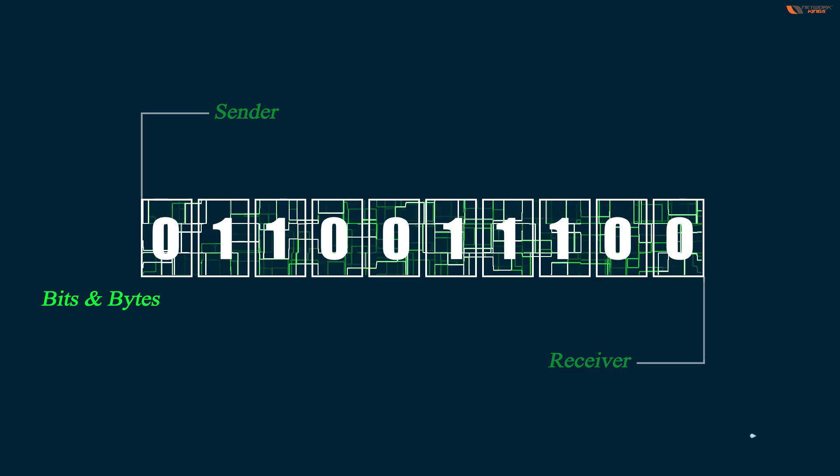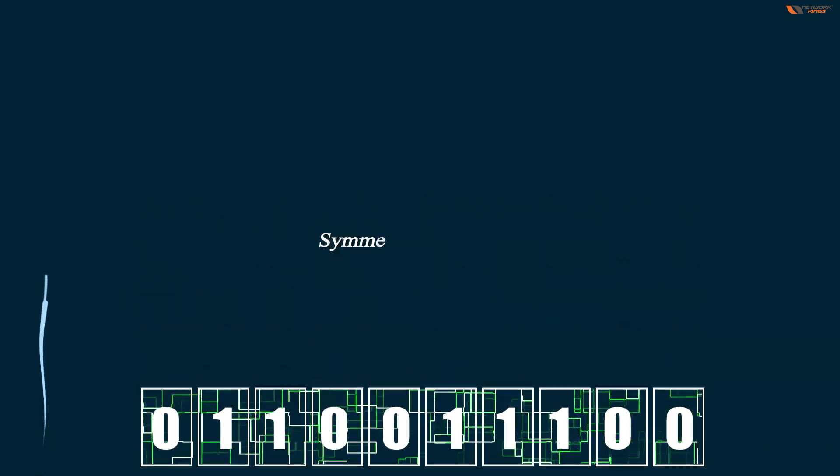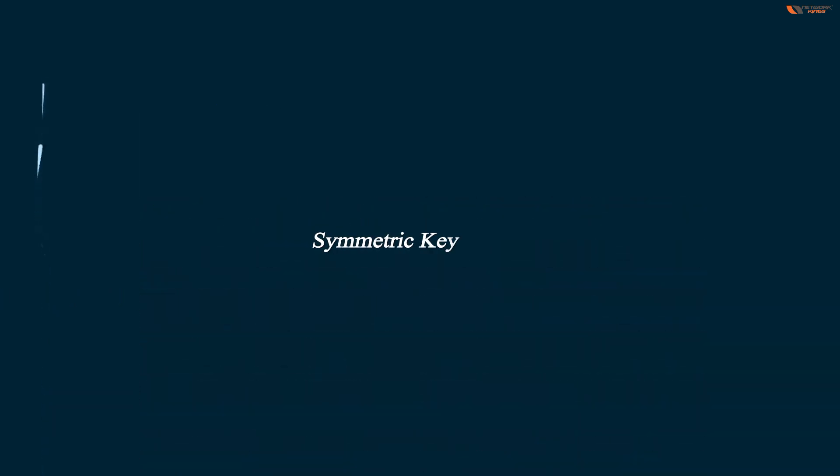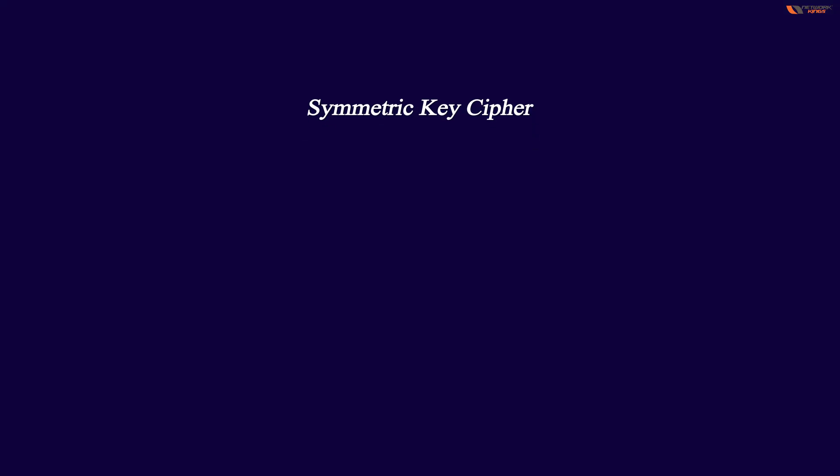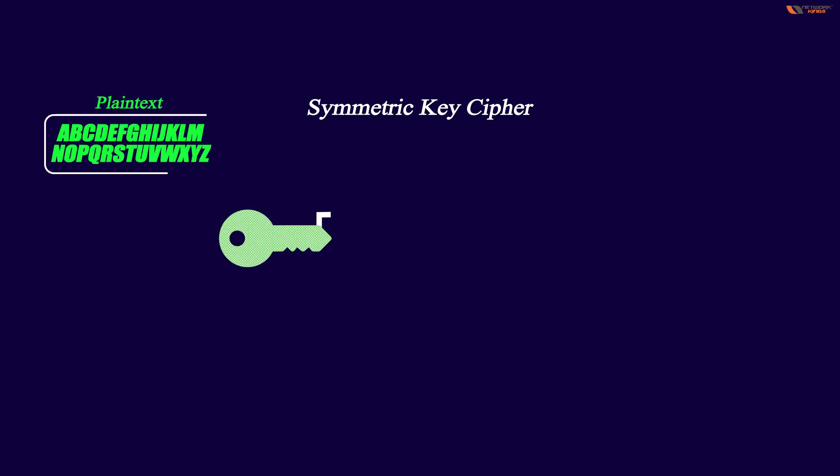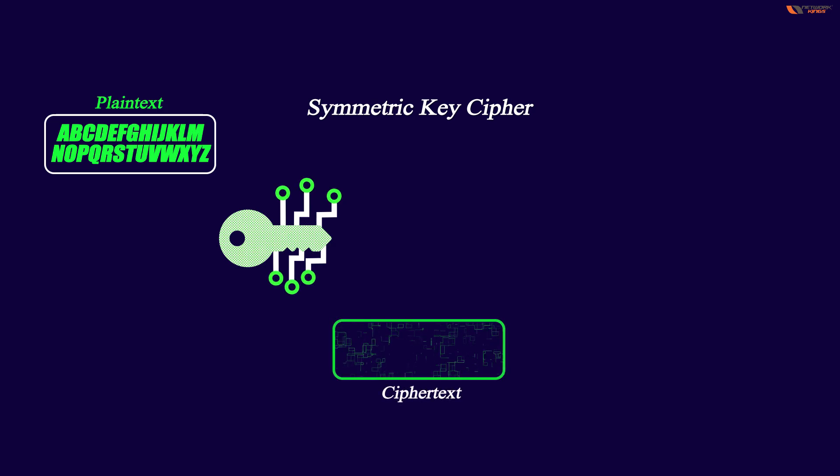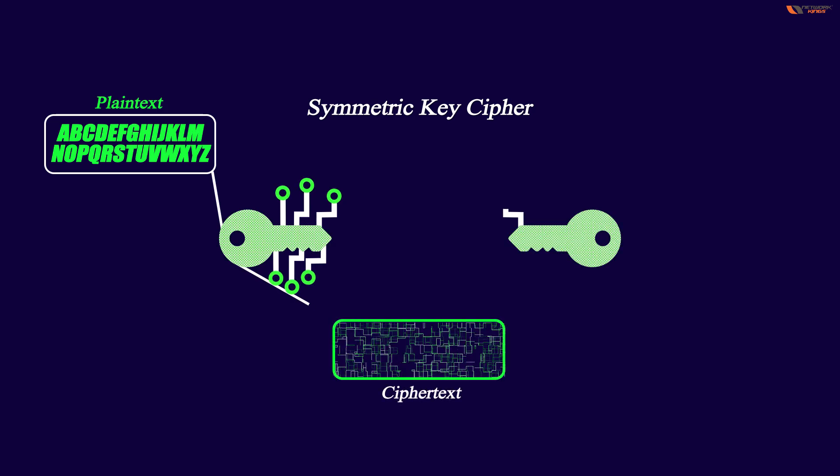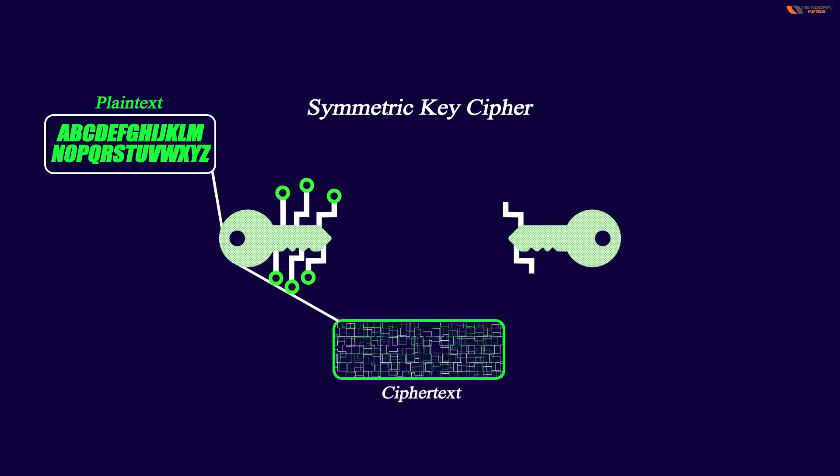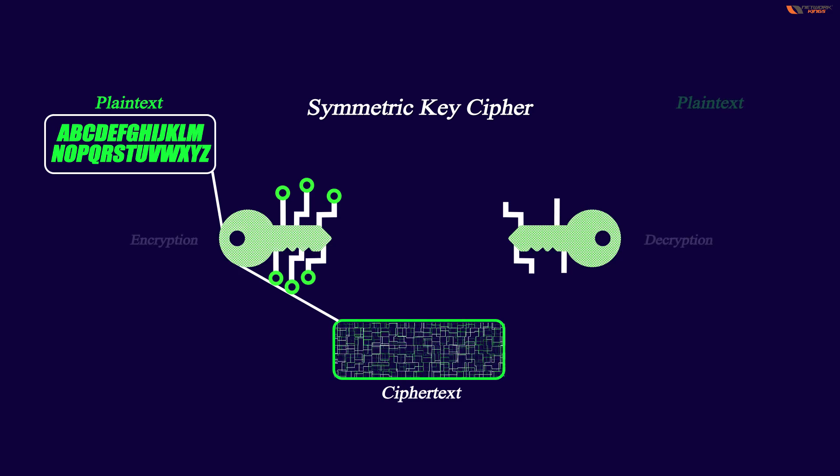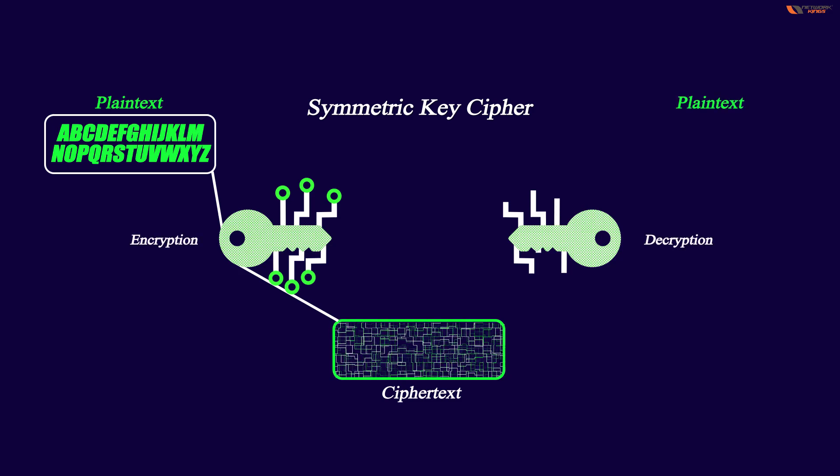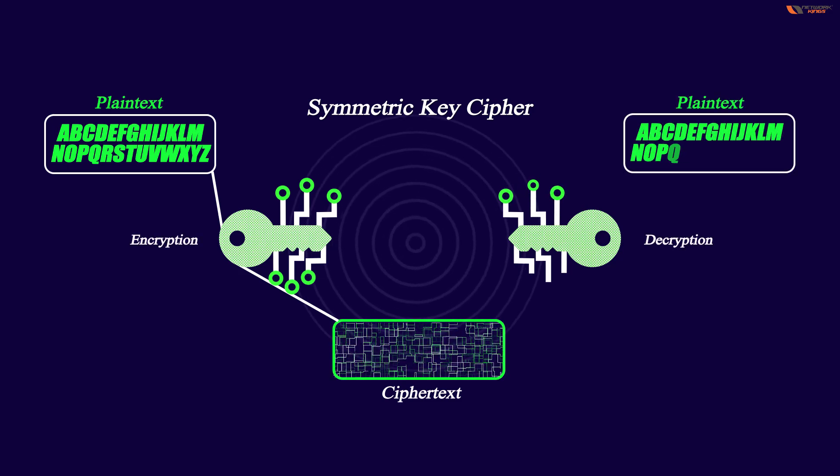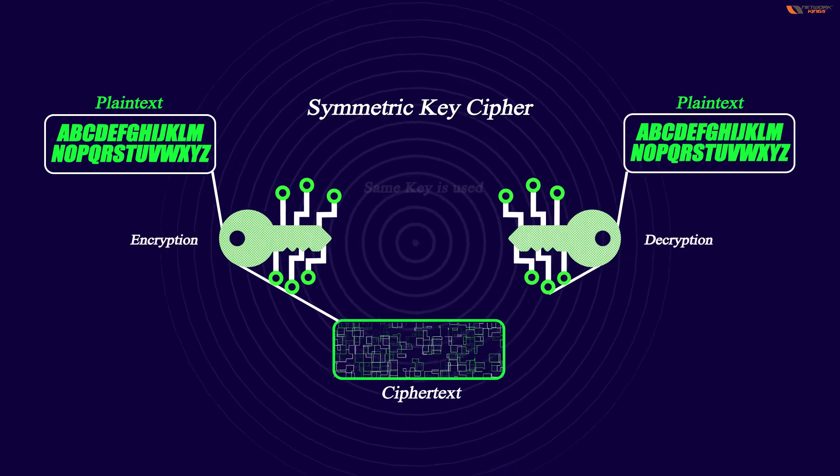A block cipher is a symmetric key cipher. Symmetric key cipher means that the same key is used for encryption and decryption that operates on a group of bits called as a block.